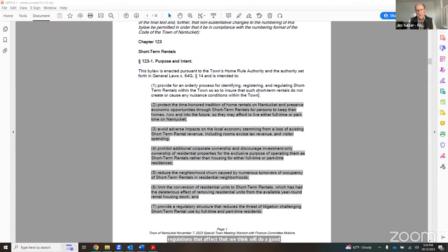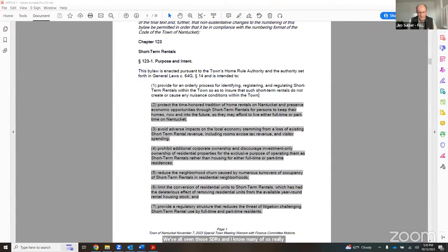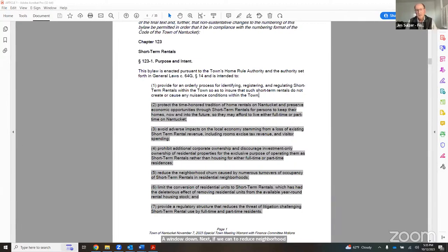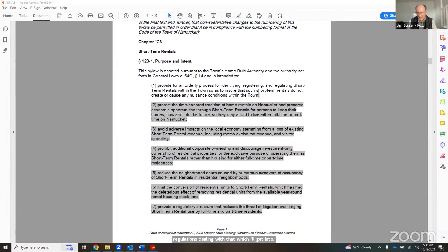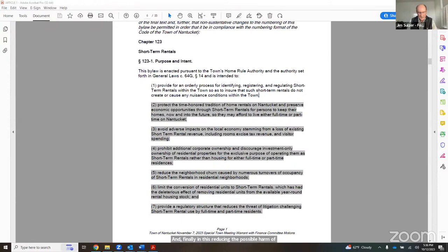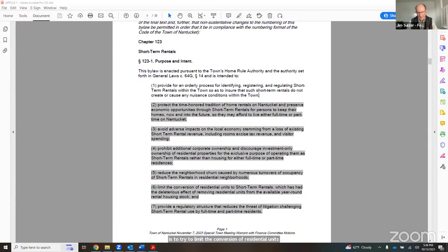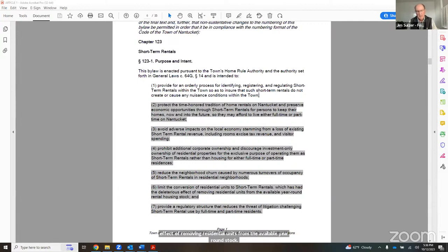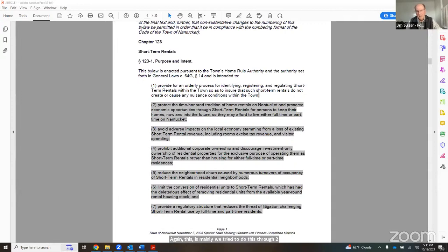We know there's a long tradition of people renting out homes. We wanted to not only show respect for that, but allow people who are using STRs to keep their homes to do so. Along with that came we want to avoid adverse impacts on the local economy, stemming from a loss of existing STR revenue, and that also includes tax revenue that the town receives.